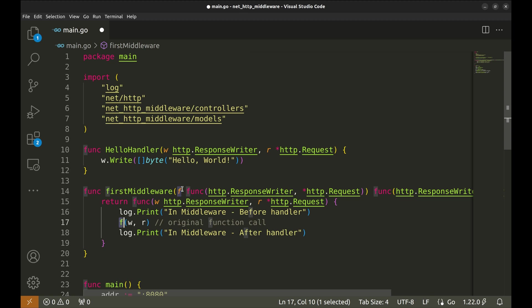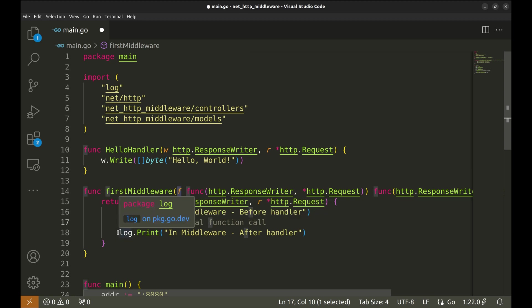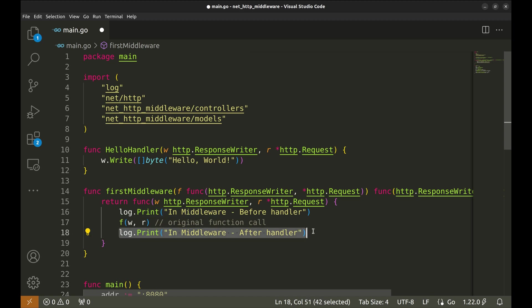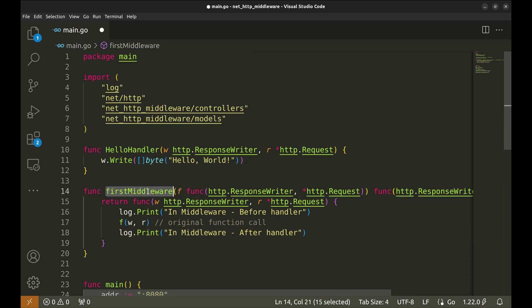Next, we call the handler function that was passed in the middleware. And after the handler function, there is another print simulating the action that can be taken after the handler function call.